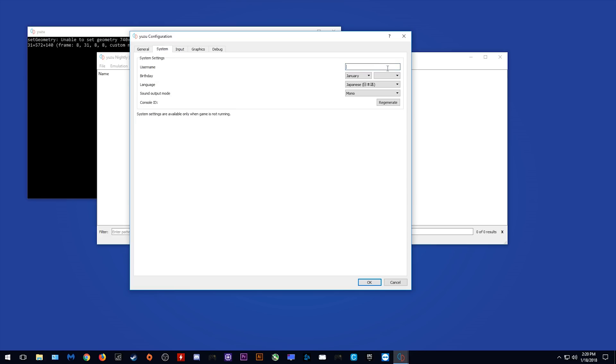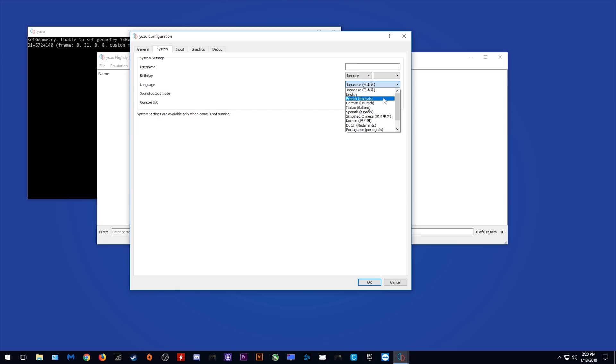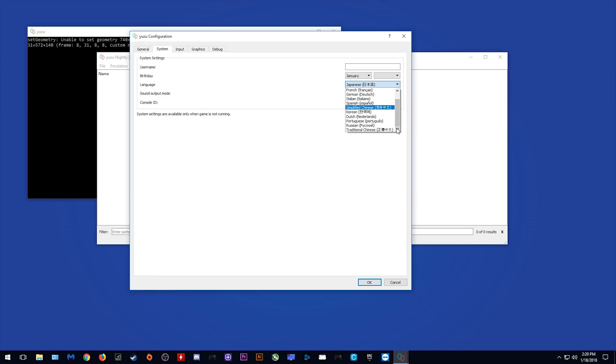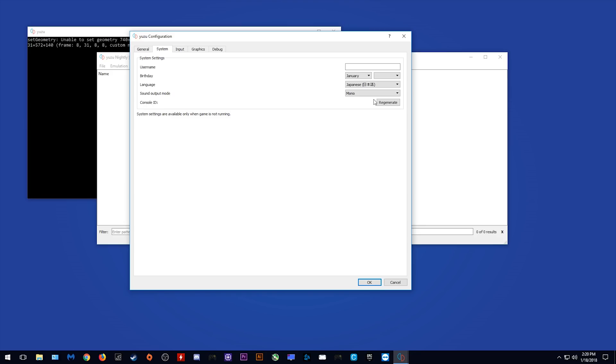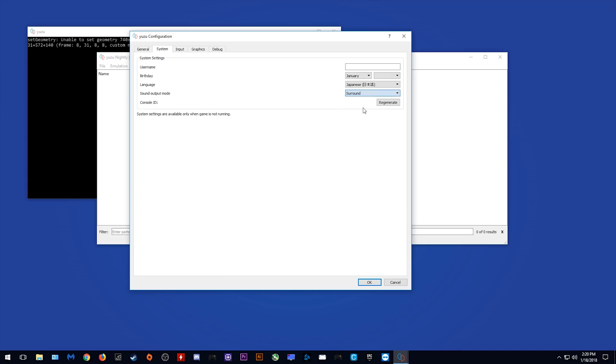Coming to Settings, we have options to put our username, our birthday, and language options. We have Japanese, English, French, German, Italian, Spanish, simplified Chinese, Korean, Dutch, Portuguese, Russian, and Traditional Chinese. In Sound Output, we have Mono, Stereo, and Surround. Now, do they all work? Sometimes in Citra, when you change these it would crash, but it seems they have fixed that for Yuzu.